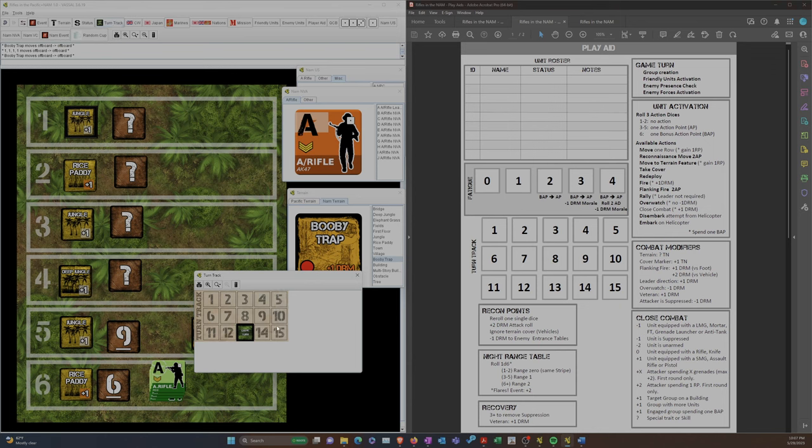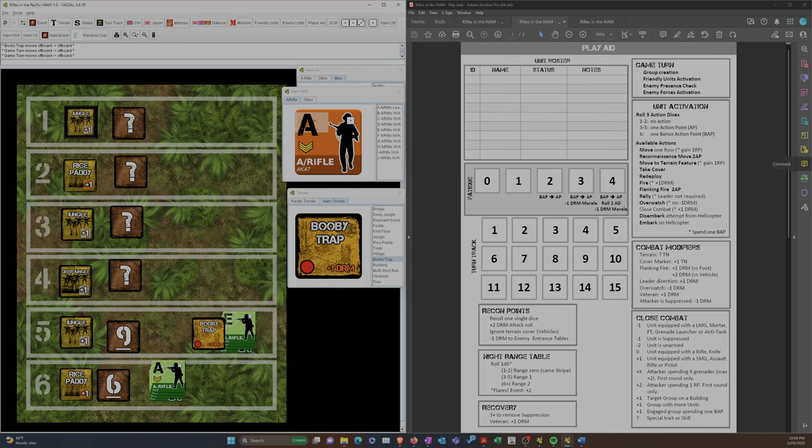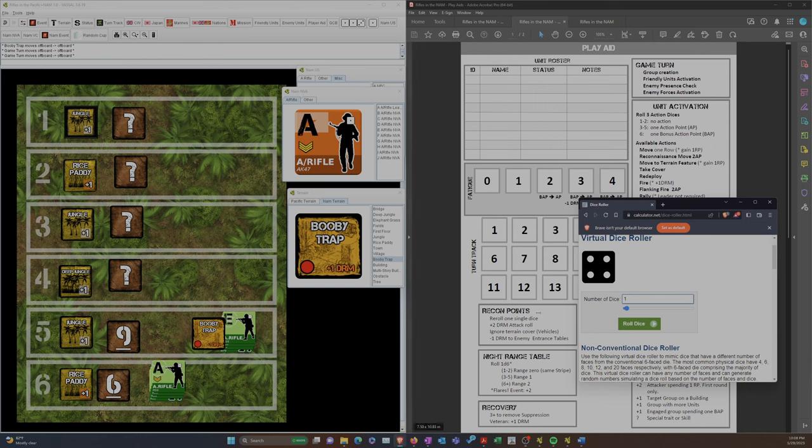We're going to roll for that because there are not more than one unit here. So 1 to 4 is nothing. Dodged that bullet because they're stuck here. So that pretty much ends the turn. So we're going to go to the turn track. We said there was 13 turns. We're going to be starting turn 11 next.